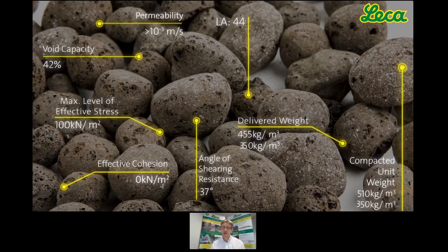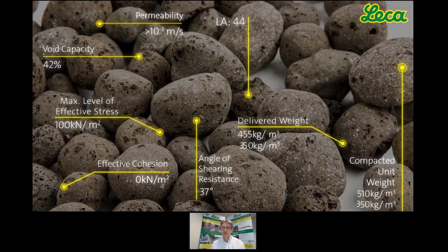The material has a good angle of shearing resistance, which offers benefits from storage to the offload of pressure on retaining walls and bridge abutments. The delivered weight varies from 350 to 455 kilograms per metre cube, as Leca can absorb up to 30% moisture within its pellets. The compacted unit weight upper limit is 510 kilograms per metre cube — if you are designing with Leca and using 510 kg/m³ as your installed compacted density, you're sitting with a good factor of safety.